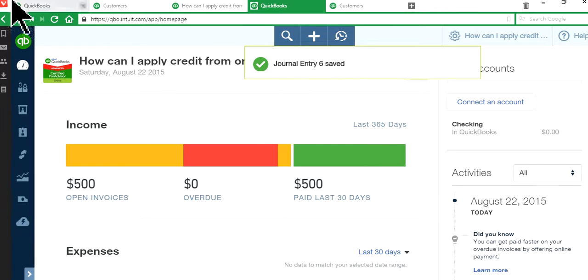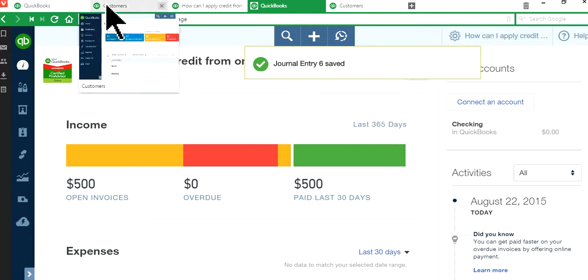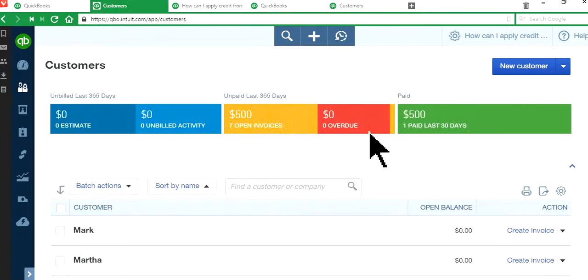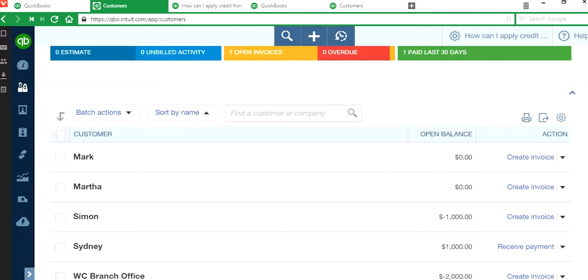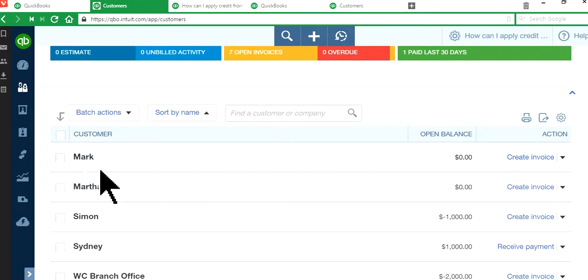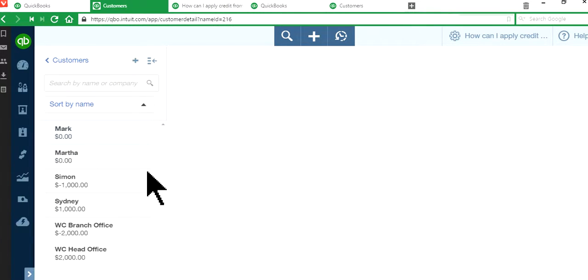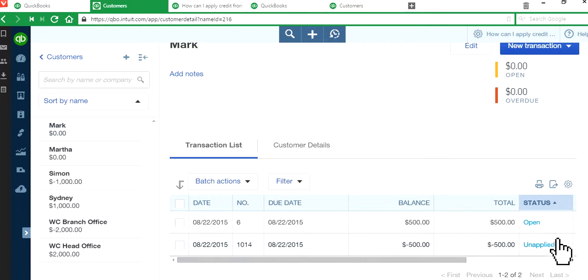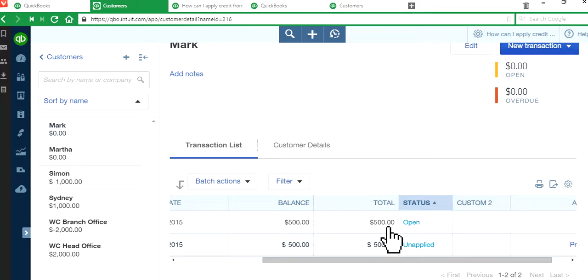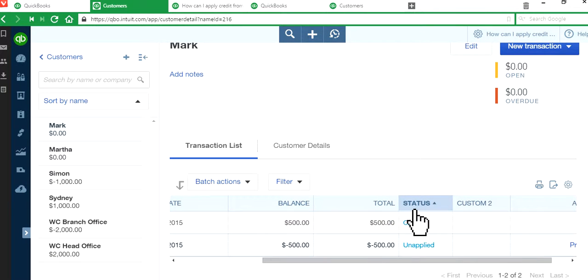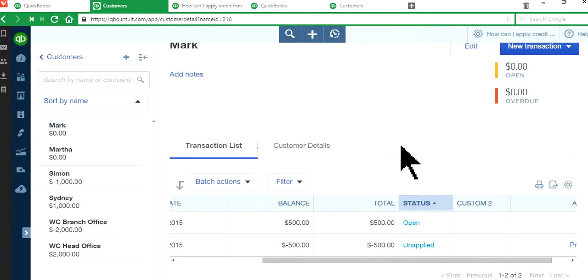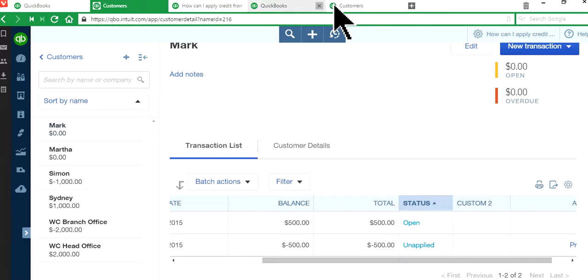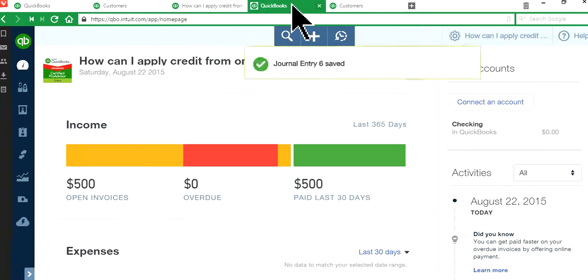Okay, so now let's go back to the customer page again. As you can see here, it's zero here. Okay, but let's click the Mark's customer page here. What happens here? So this is still open and unapplied. I don't like that on the status. Okay, you want to make sure it's clean here. It should say paid and closed. Okay, so the next step is